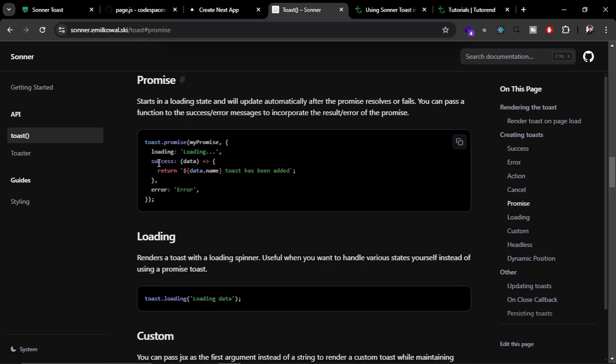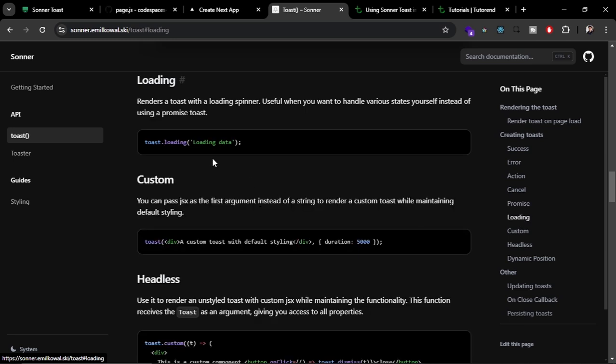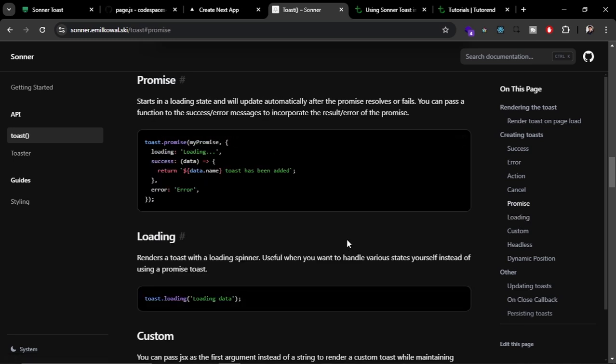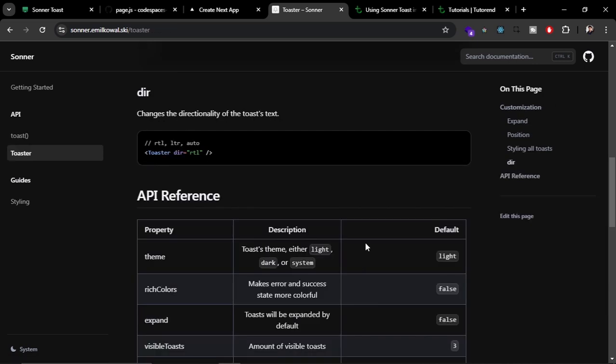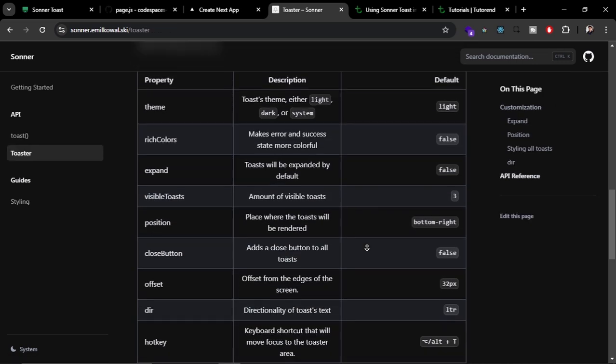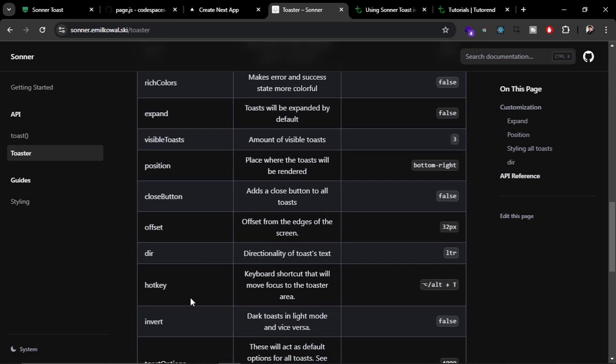You can pass in promise and it is going to show loading state without any manual configuration. But if you want to manually show the toast loading status, then you can use this loading component like this. I'm going to make a separate video on these two, and these are more props that you can use.